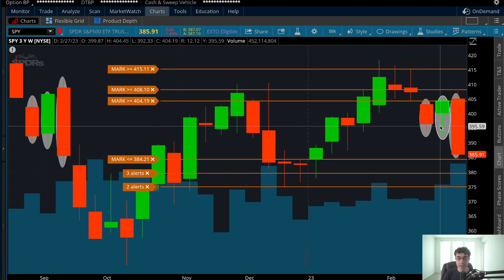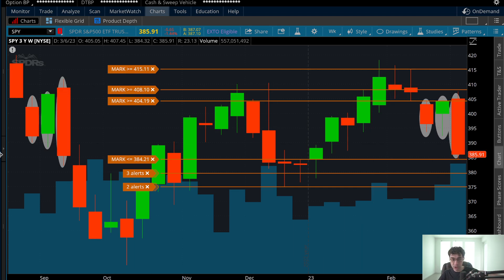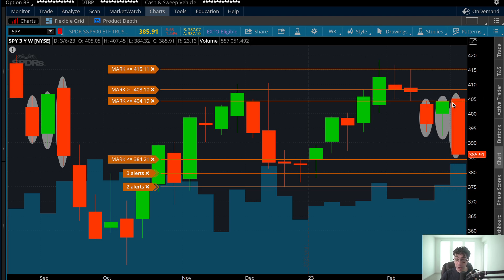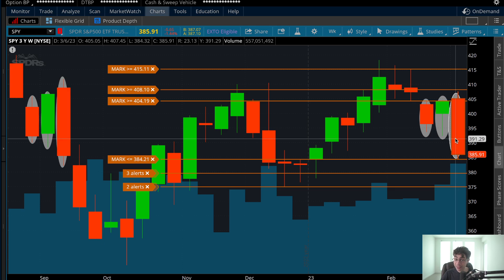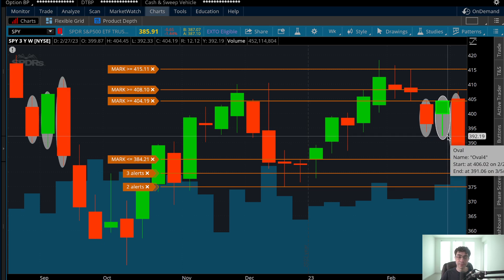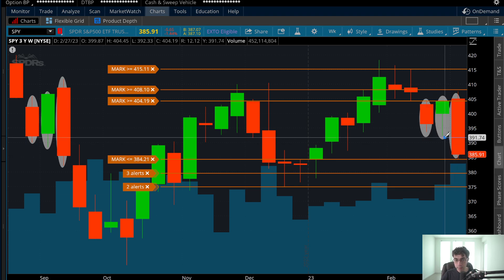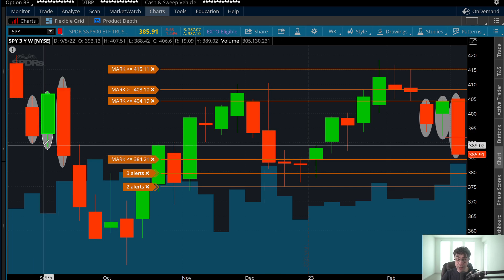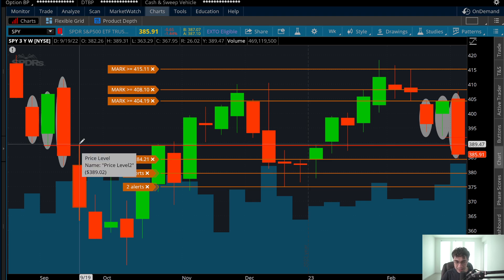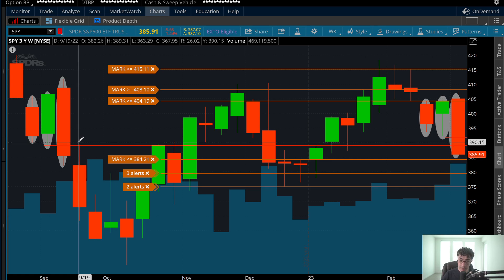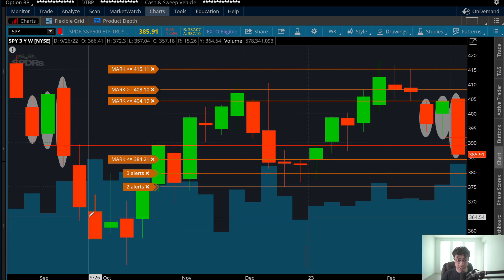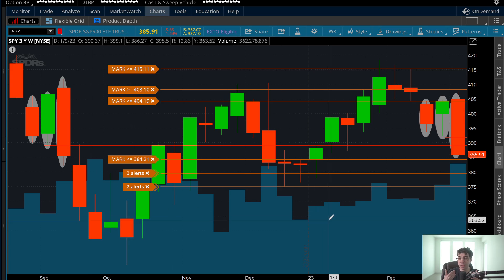On the third week, it breaks out and then breaks down lower — same exact candlestick. We're on the fourth week now. Previously, the fourth week closed at 385.56, and last week we closed at 385.91. What happened the next week? It spiked to 389.31 and then dropped all the way down to 363 — a massive sell-off.